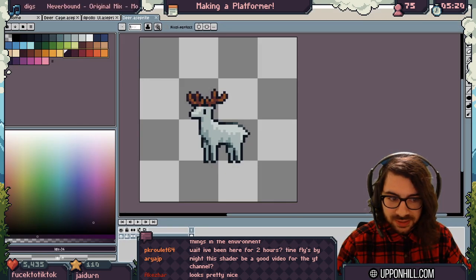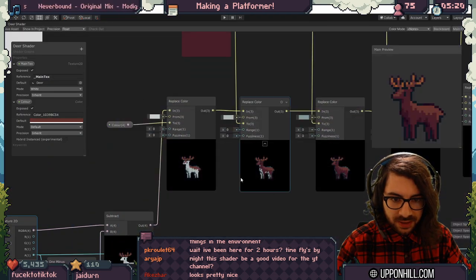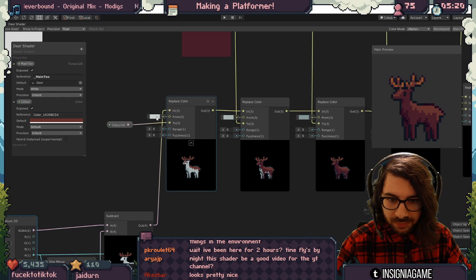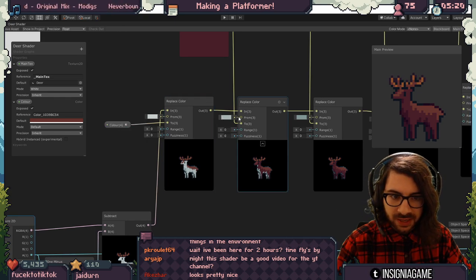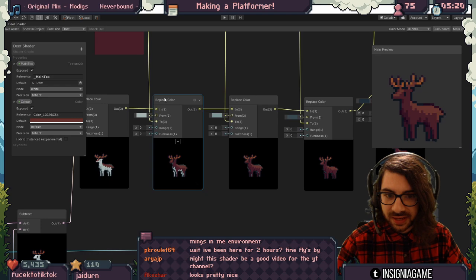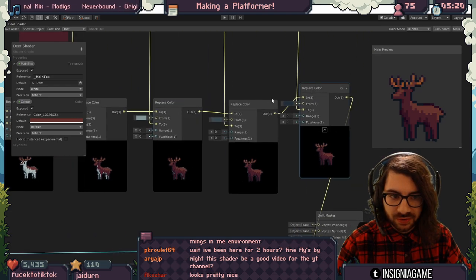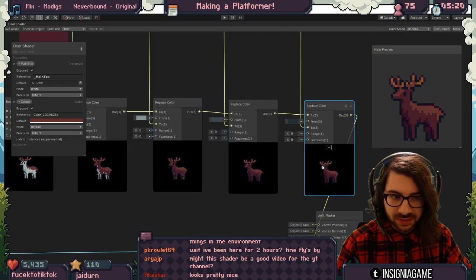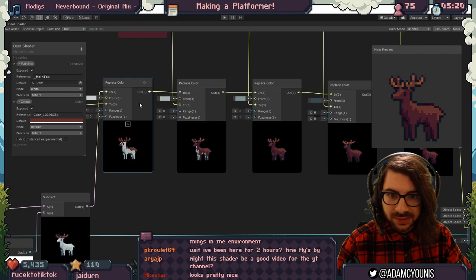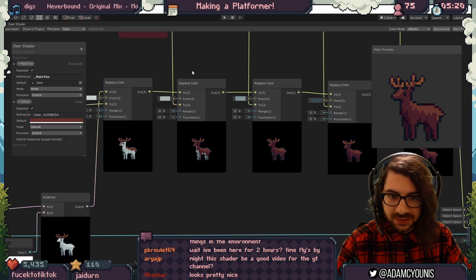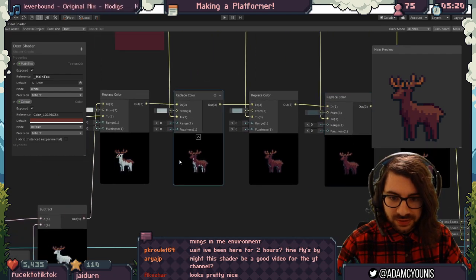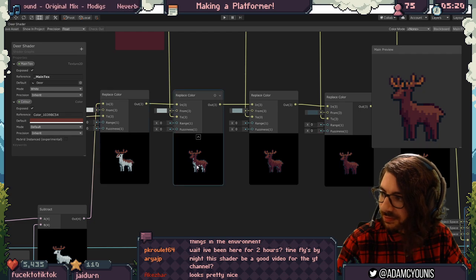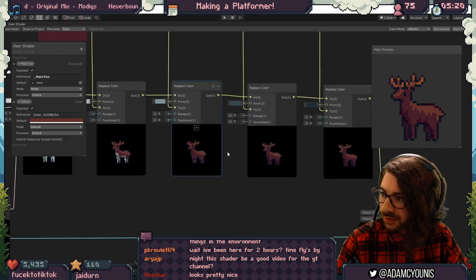The base image is just a white deer, and I replace colors one by one: pick a color, replace it, pick a darker color, replace it — darker, replace it, darker, replace it. Every time I pass the result into the next color replacement filter. You can see I'm starting with just this, and then a bit more, a bit more, a bit more, and then all of it.